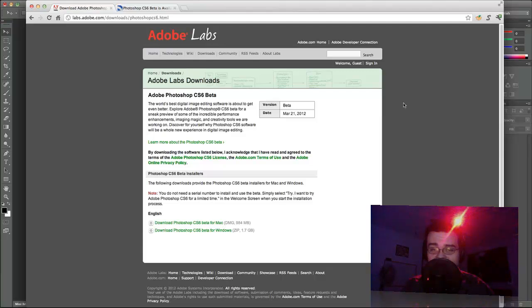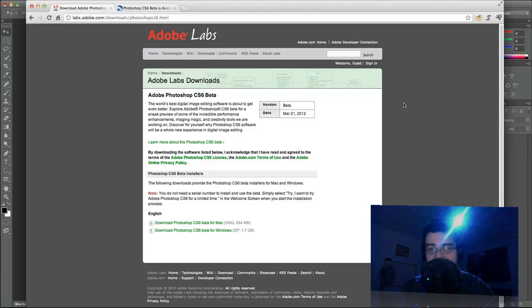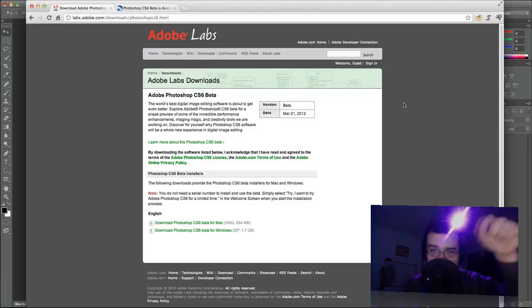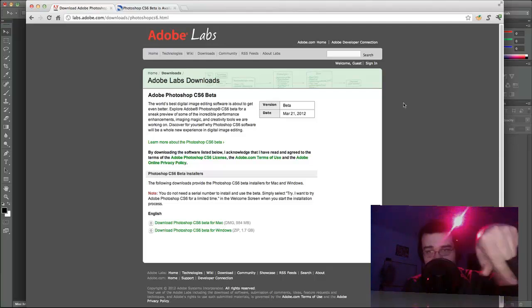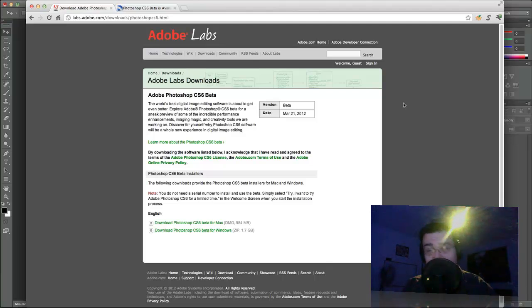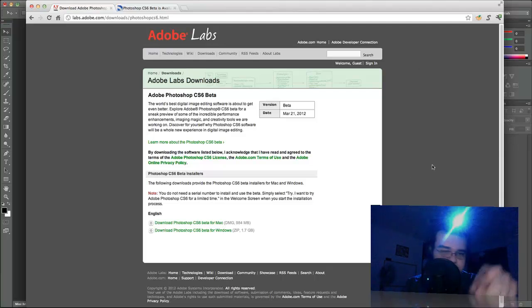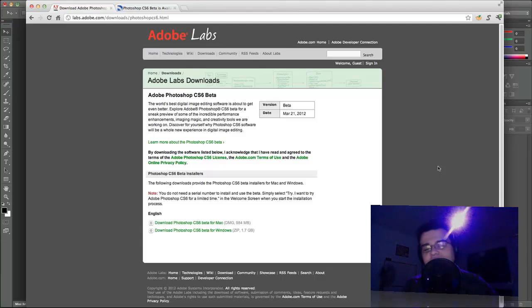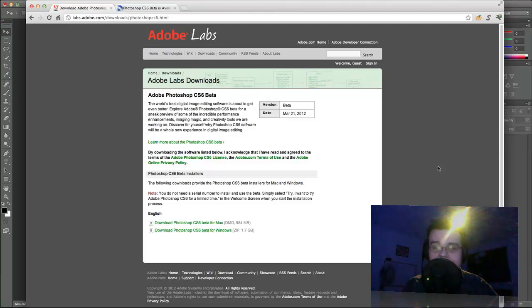Hey what's up guys, Robert here coming at you with Photoshop CS6 Beta. It's available at the first link in the description below which will take you straight to this web page where you can download it for both Mac and Windows absolutely free.